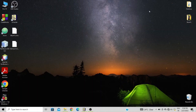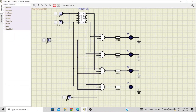Hello everyone, welcome to my channel. Today in this video I will show you how to design a demultiplexer using the SimulIDE software. We have already designed a 1-to-4 demultiplexer, which has one input and four outputs: Y0, Y1, Y2, and Y3.